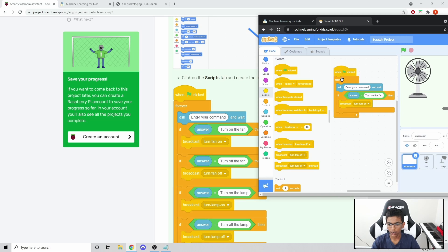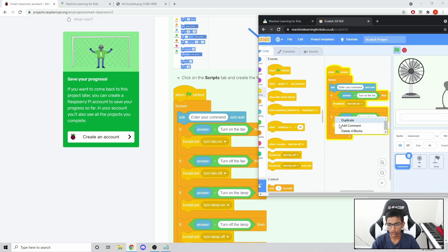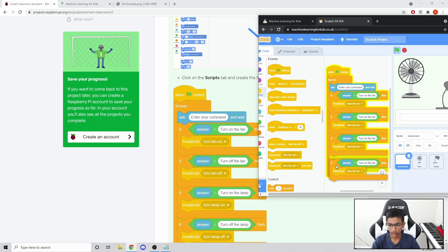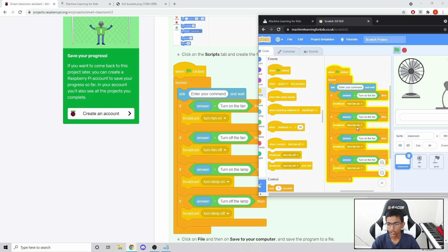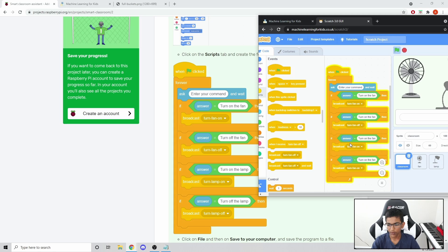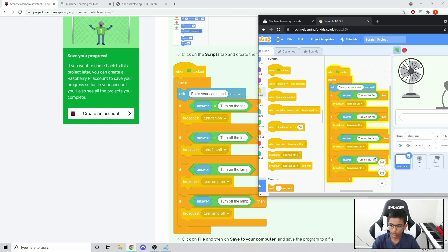To save time, I'm just going to right-click and duplicate the If block four times, because there are four commands. We want the broadcasts to be: turn fan off, turn lamp on, turn lamp off. And we need to change the text too - so the conditions will be: 'turn on the fan', 'turn off the fan', 'turn on the lamp', and 'turn off the lamp'.